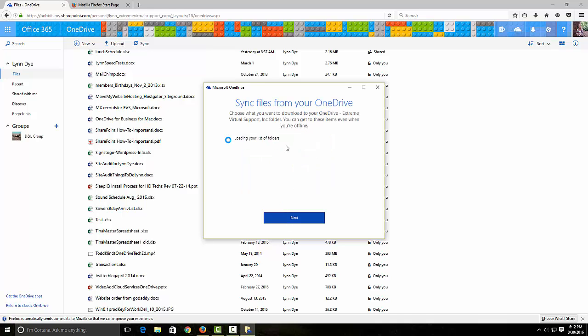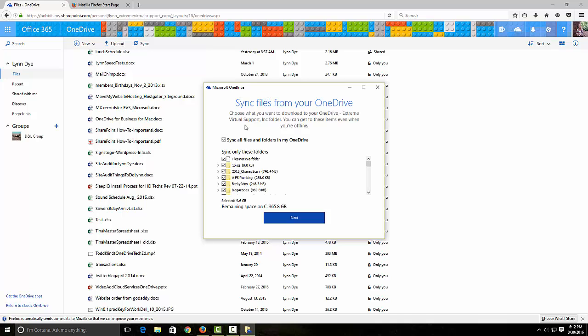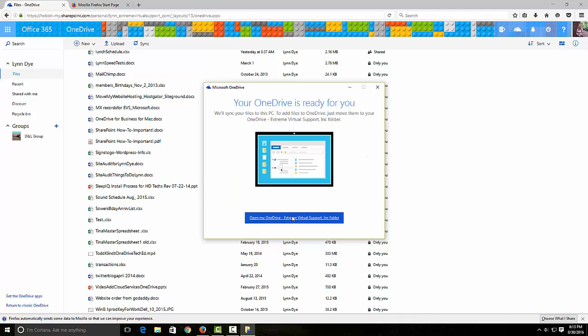It's loading up all my folders. This probably means I've got the new next gen. I'm going to select all of them and next again, and it says it's ready for me.